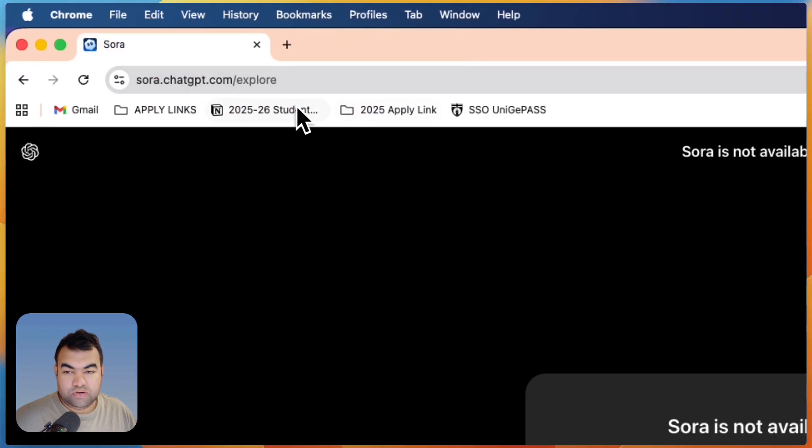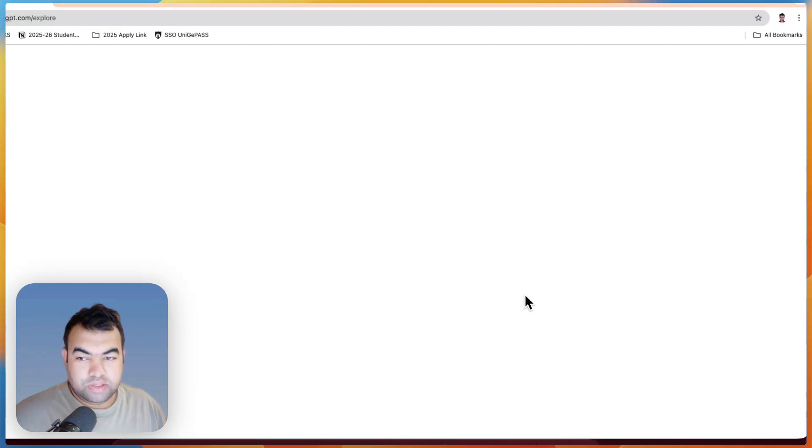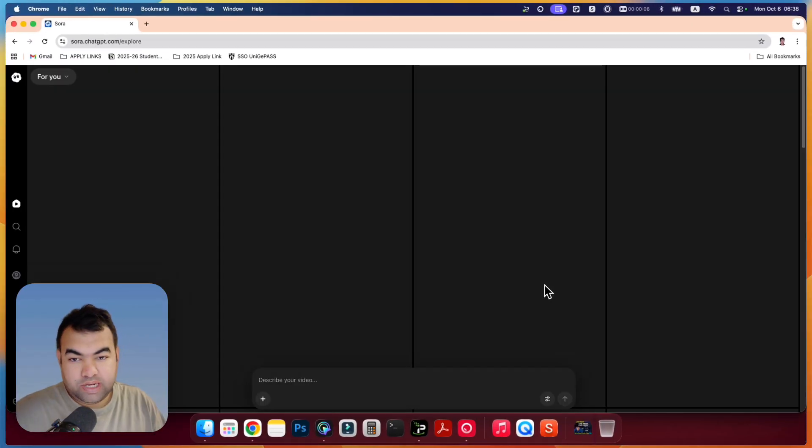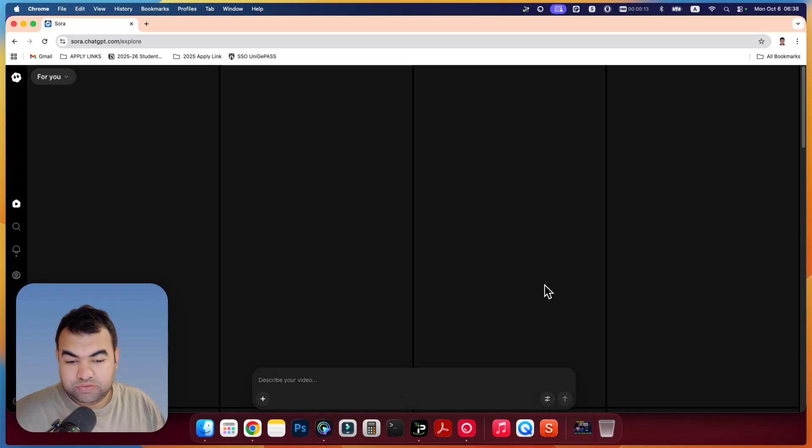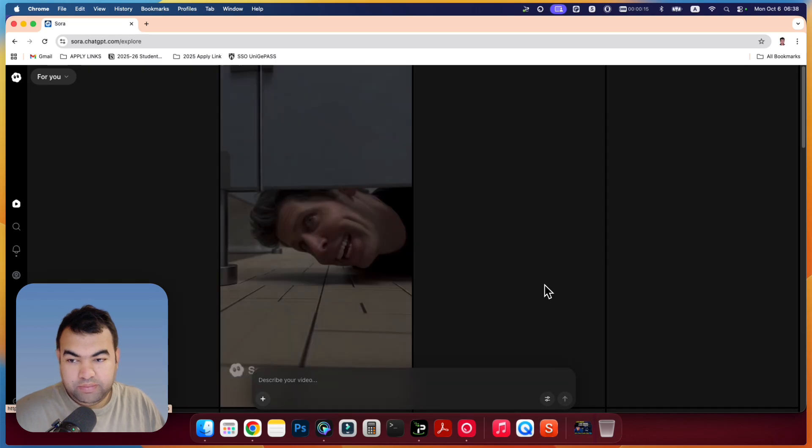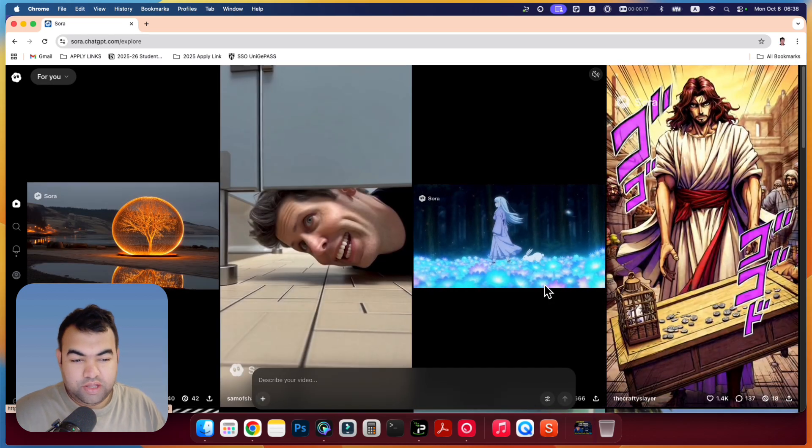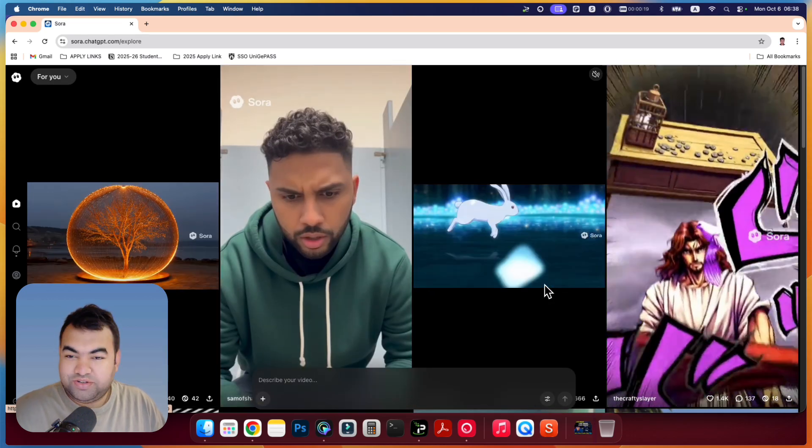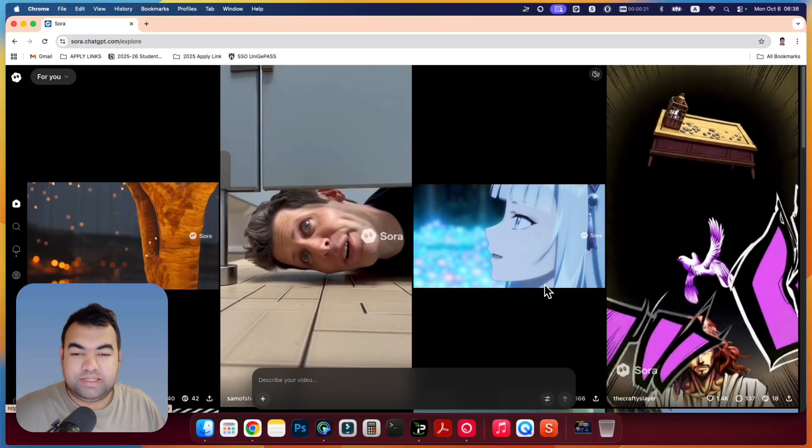Now if I just close this one and refresh this page, you will see that this notification that I was having for not available in the country or not access to the country, it will be solved and I will be getting access to all the videos from the latest Sora.